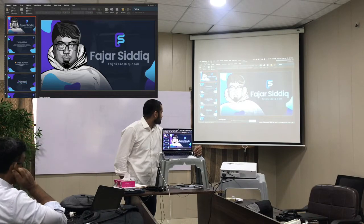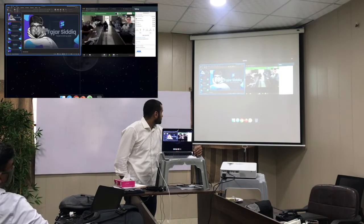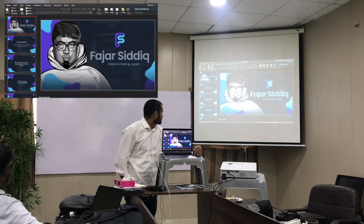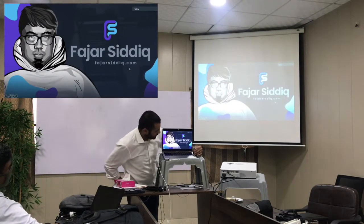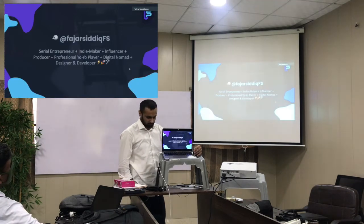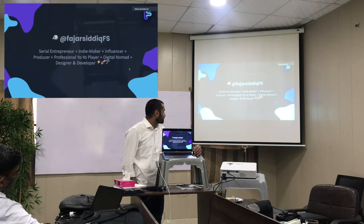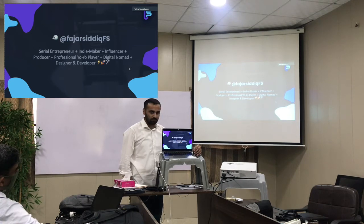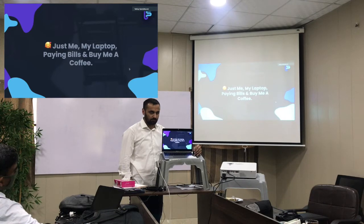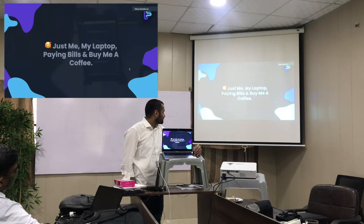Can you see my slide? Yes we can see it. My name is Fajas and I'm from Singapore. I'm a serial entrepreneur, indie maker, influencer, producer, and digital format designer and developer. This is me basically — my laptop, paying deals, and Buy Me Coffee. I'll explain more about Buy Me Coffee later on.